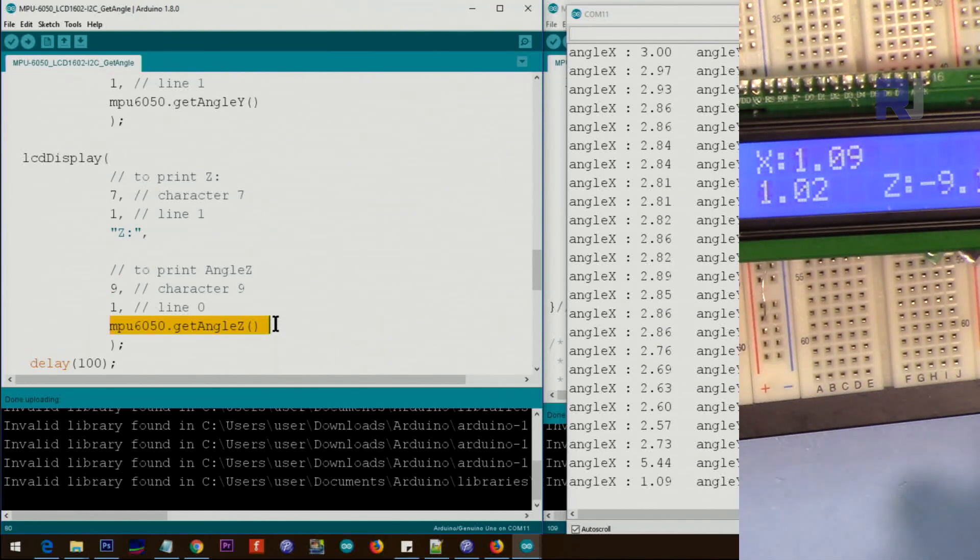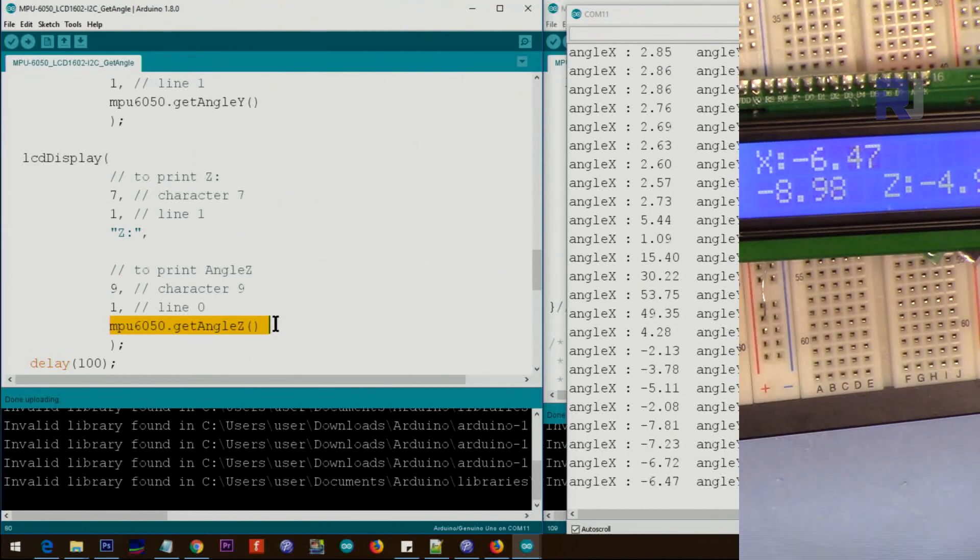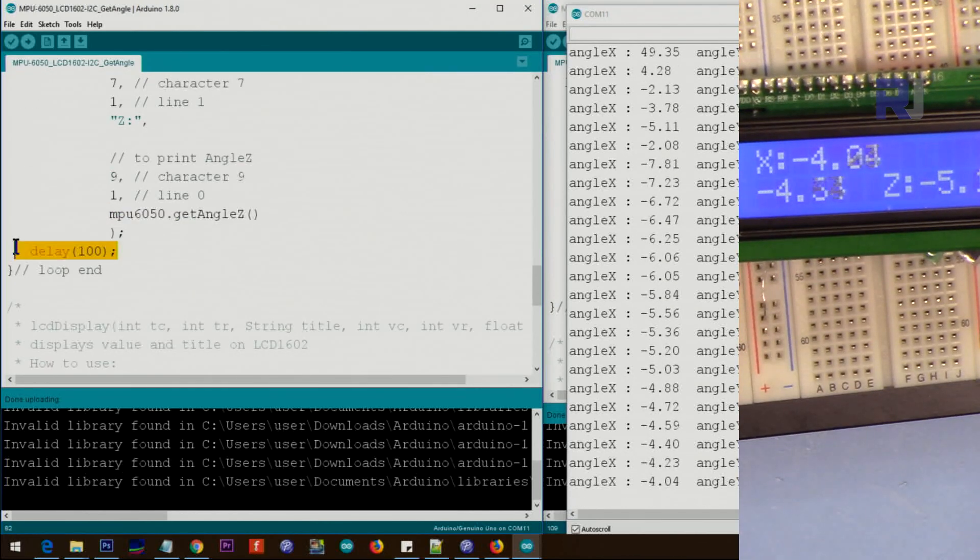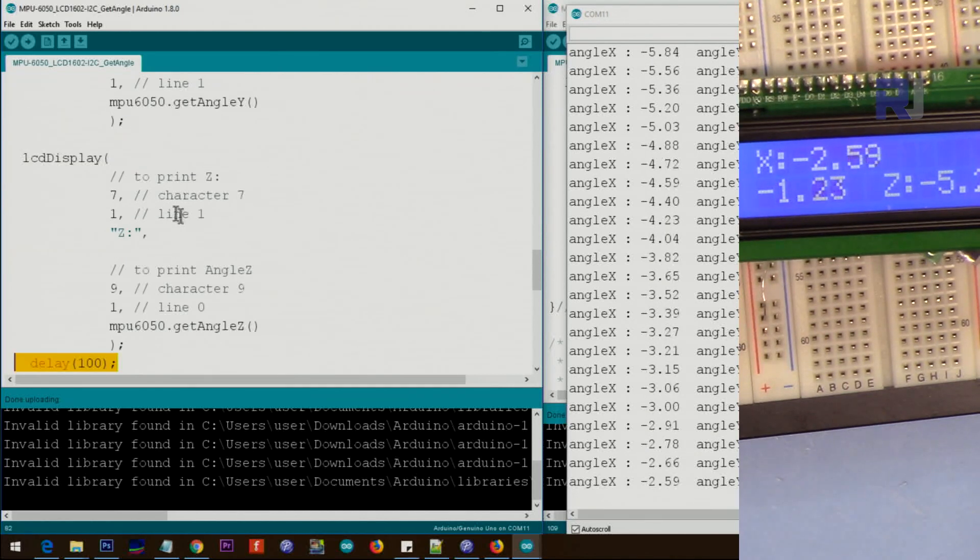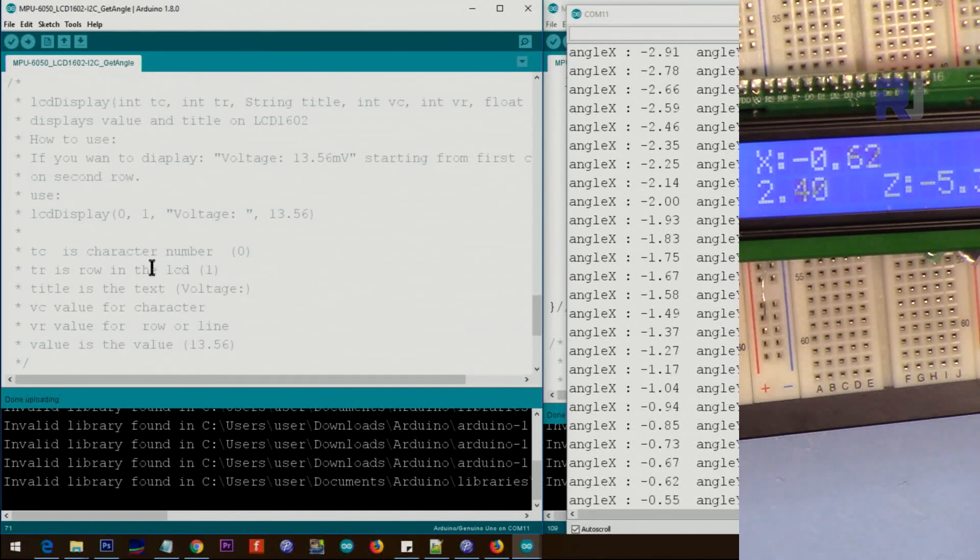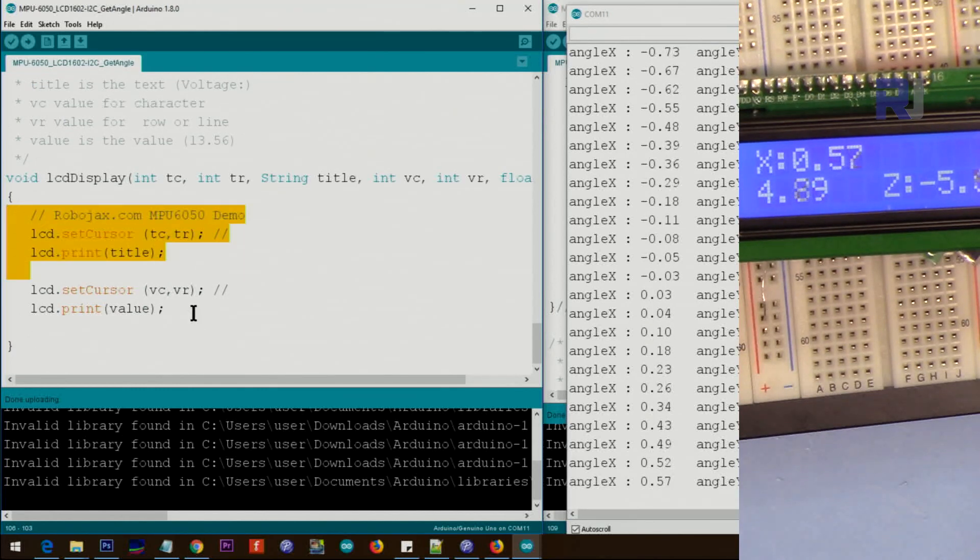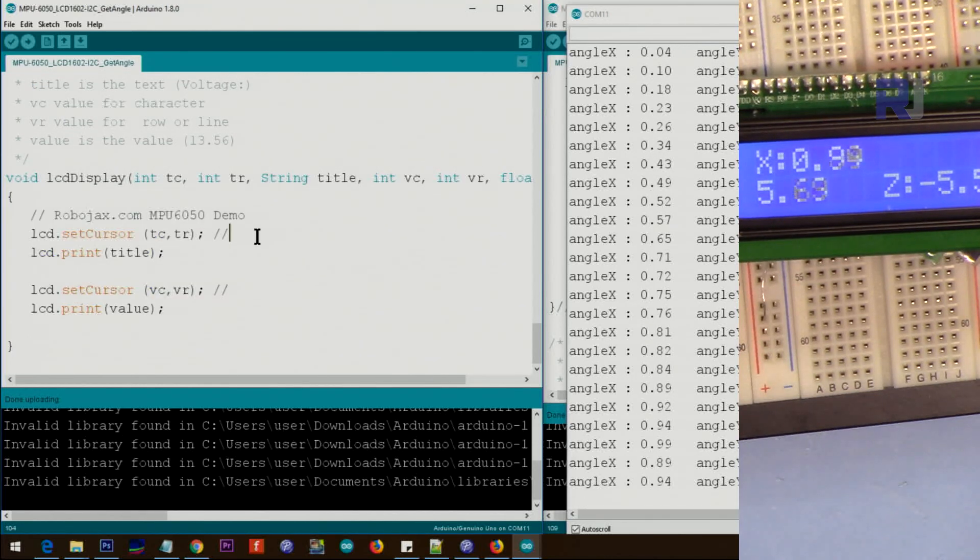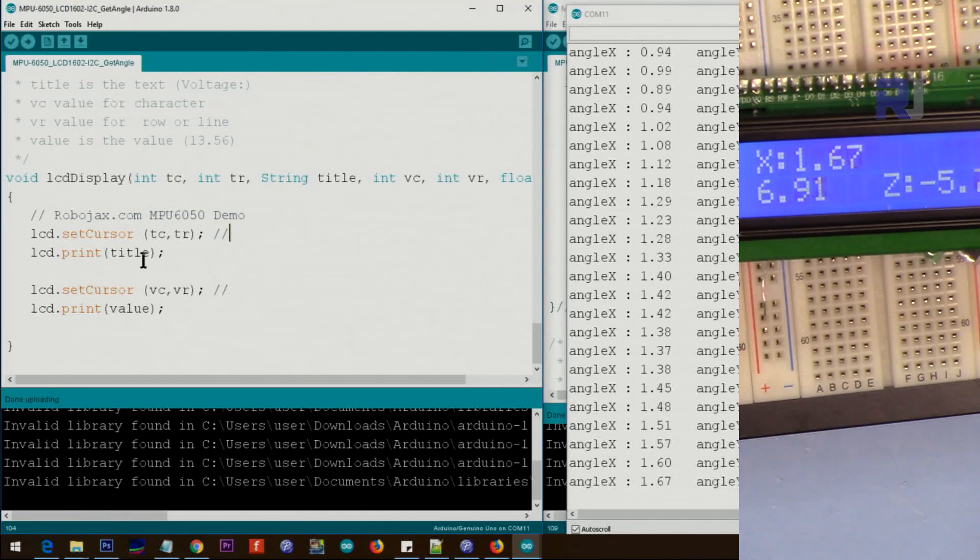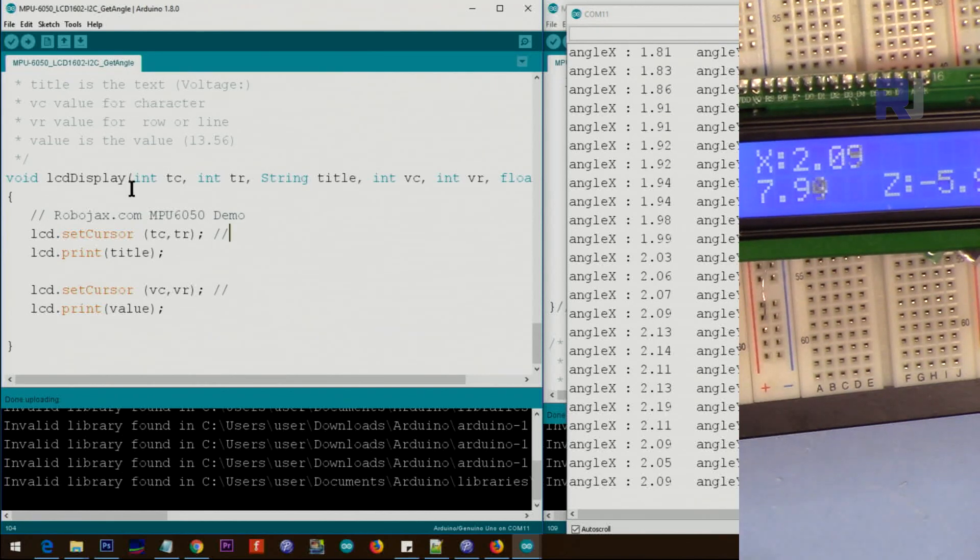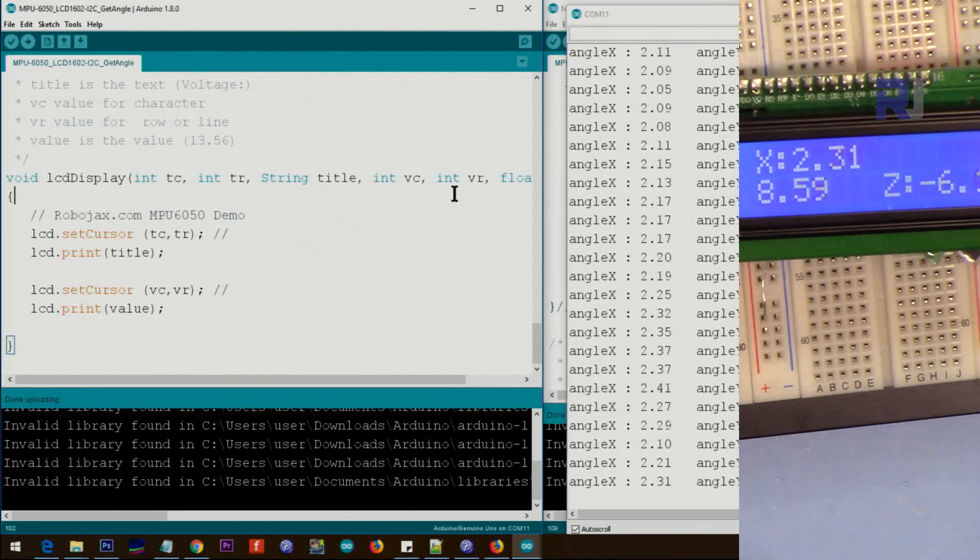This way it just returns a value for us and there is a hundred millisecond loop and continues. The function that is calling this, I've written it here so we don't repeat all this for each X, Y and Z. So we are just using one function three times. So this function gets all those values.